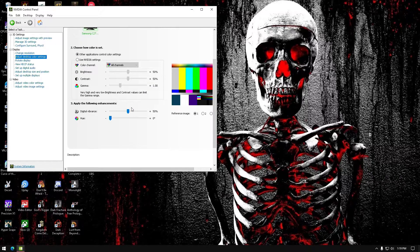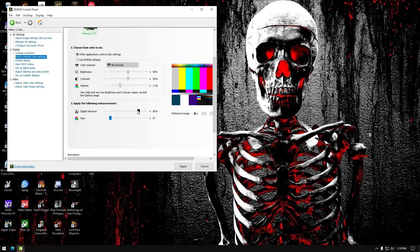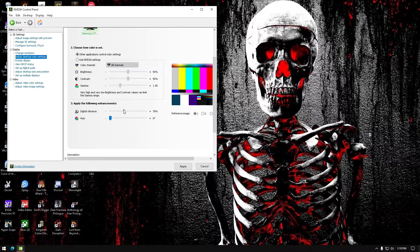Since my monitor is a QLED, if I turn the digital vibrance up it doesn't look as good. But if it's a regular monitor without those darker and brighter colors, you can actually turn it up to 70 or 80. On mine it doesn't look so good because my color is already pretty good at 50, but other people have found it looks amazing at 70 or 80 on regular monitors.